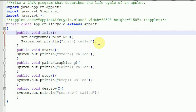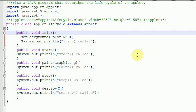The start method prints 'start method is called', the paint method prints 'paint is called', the stop method prints 'stop is called', and the destroy method prints 'destroy is called'. The purpose of this program is to create an applet and to understand the life cycle — the order in which methods are called, and how many times each method is called. I am going to run this program using AppletViewer.